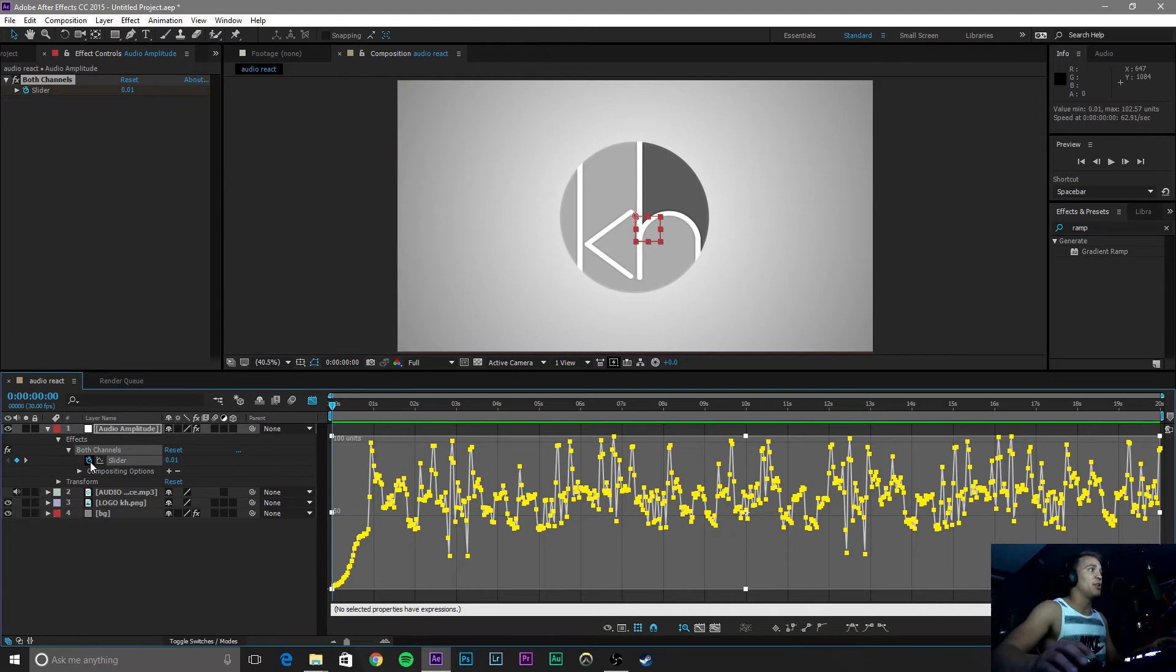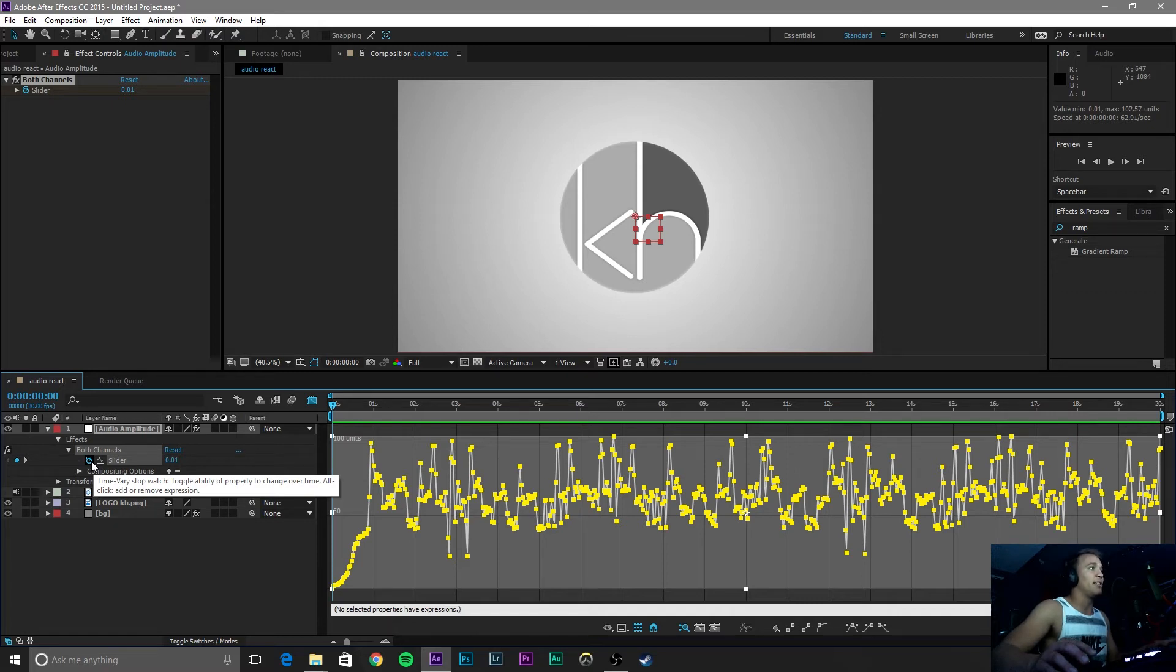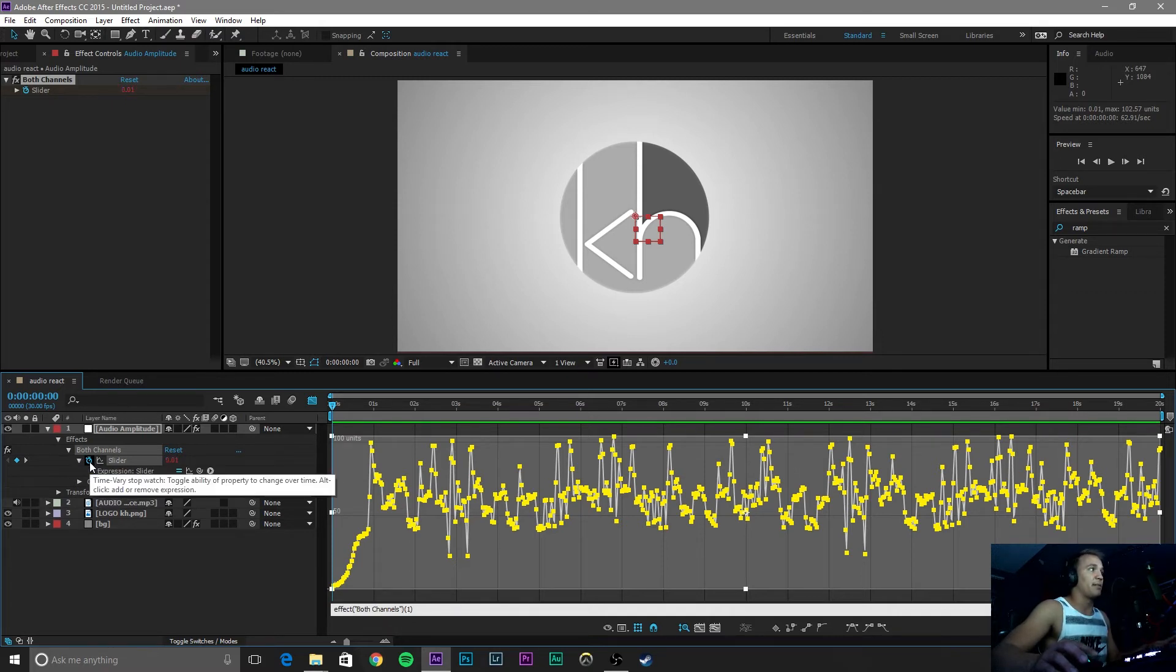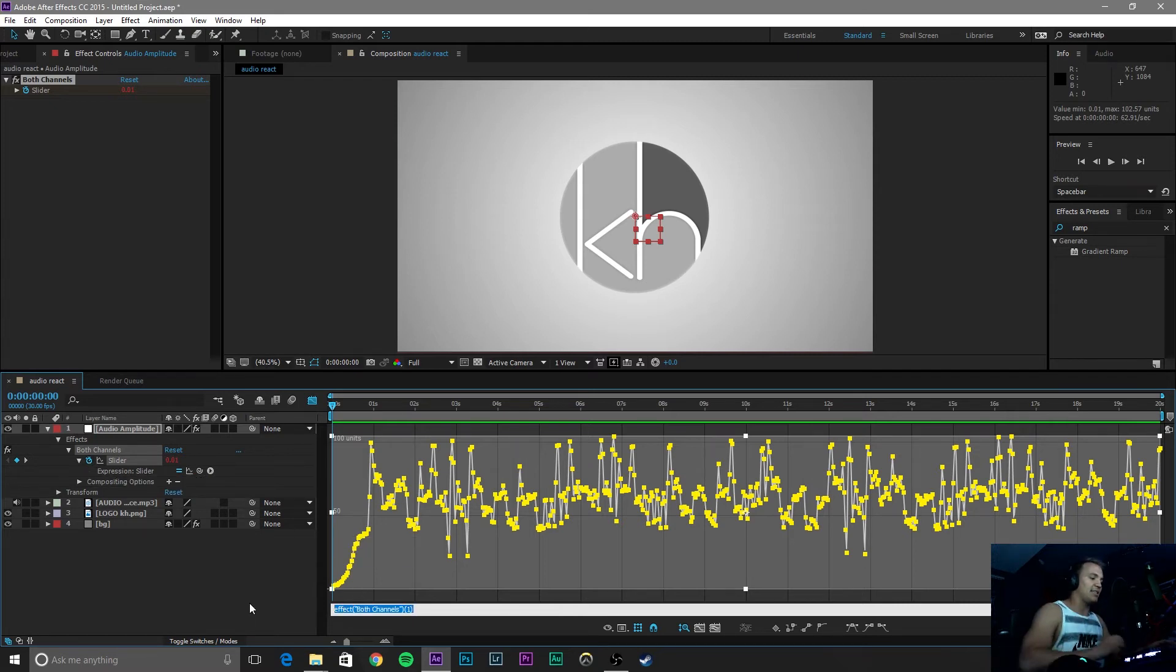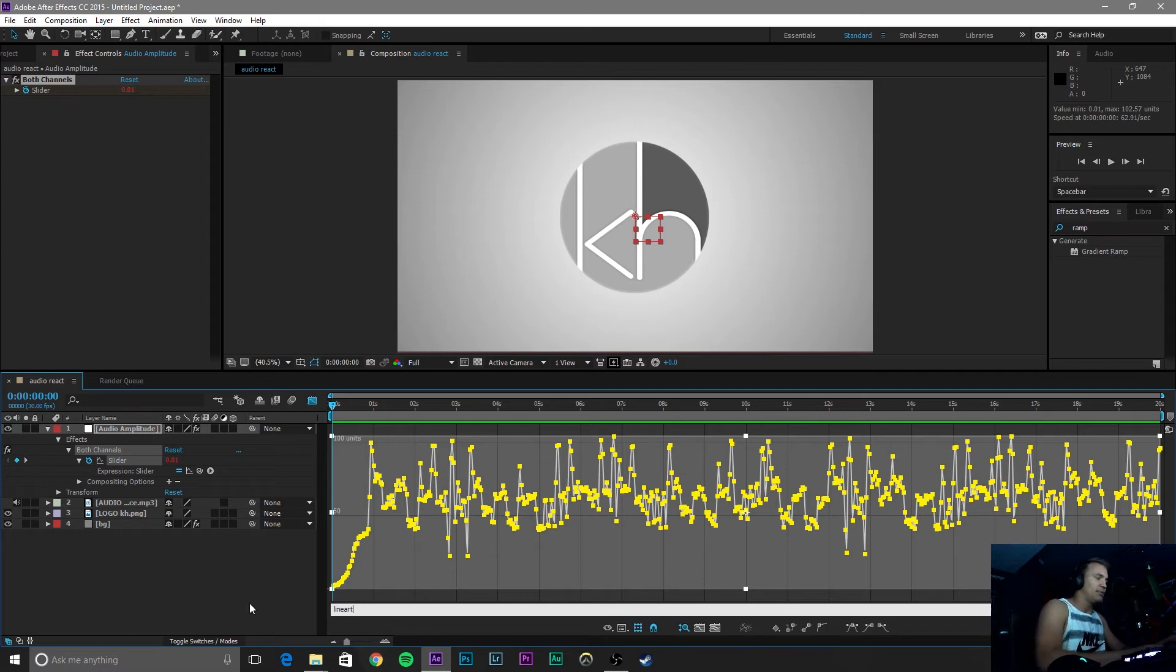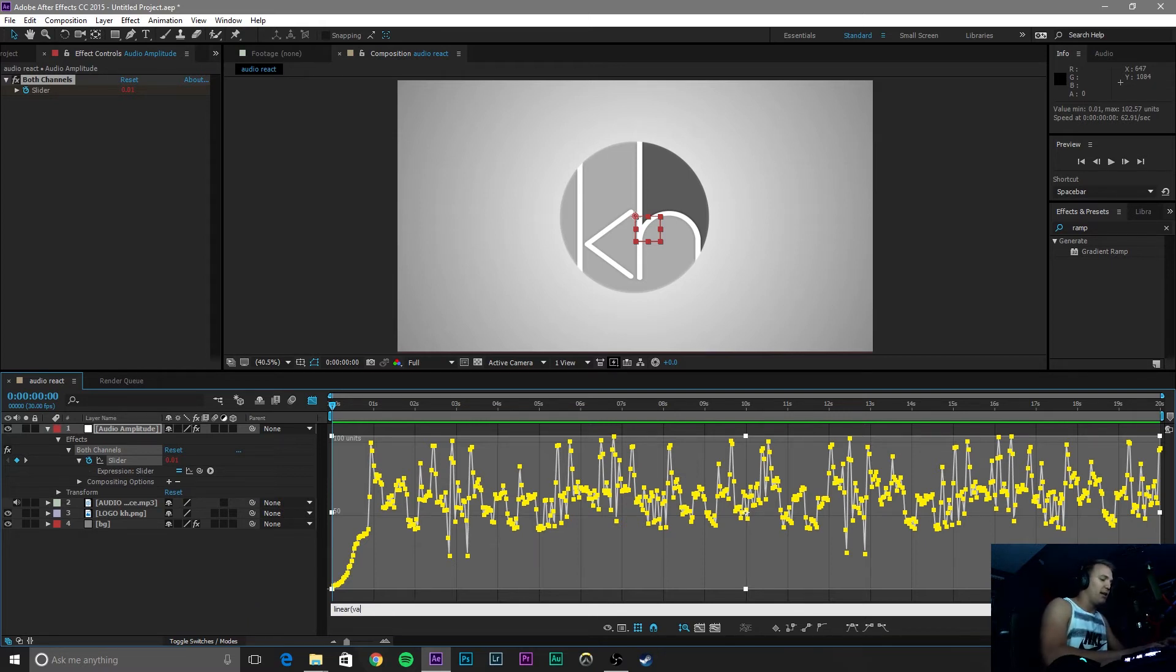So what you are going to do is hover over here to the left of this slider on this timewatch, click the alt key and then left click. That will drop down this effect both channels right here. Highlight that and type in linear left parenthesis value comma.